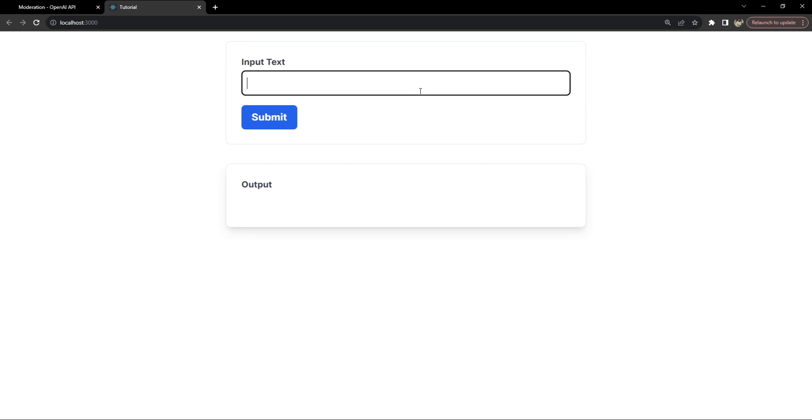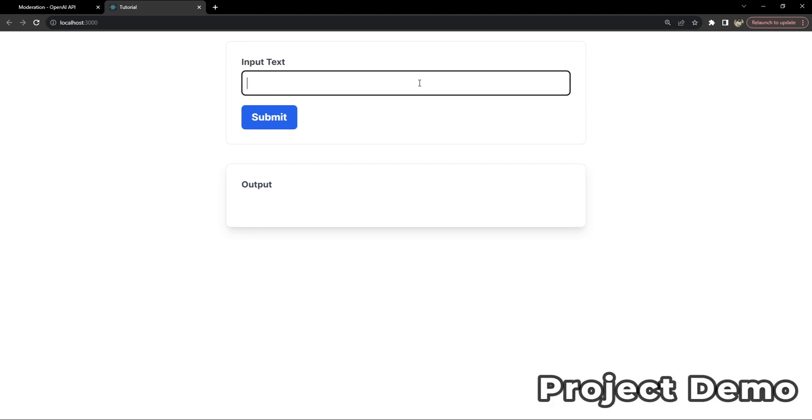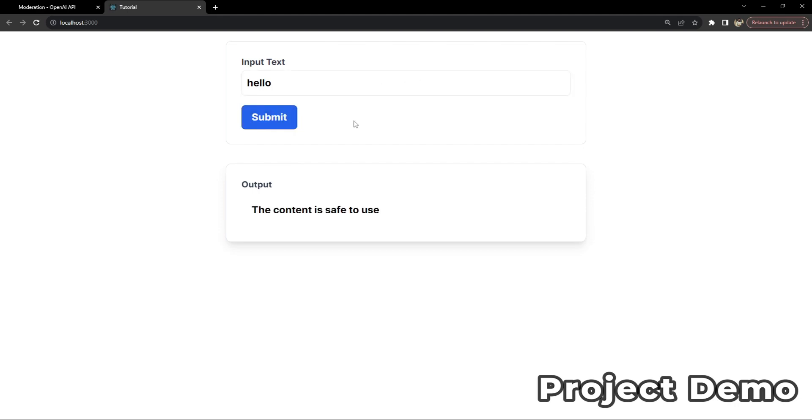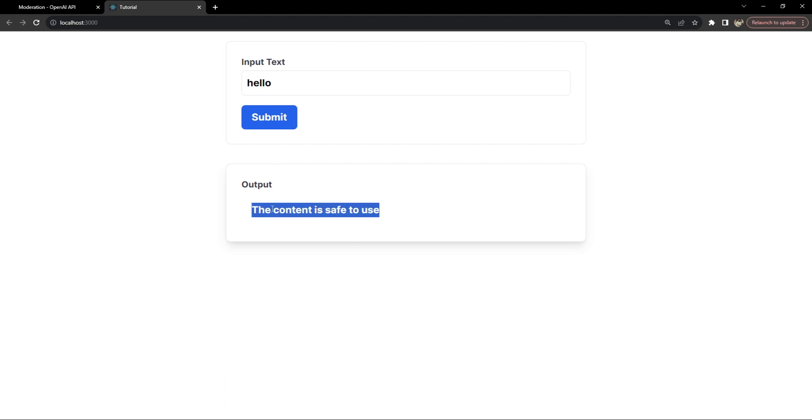This is not just about coding, it's about creating smarter and safer online environments. As you can see over here, this is a demo of the project we will be building in this video. Let me give you an overview. I'm going to write hello in the input text, click on submit. The output response is the content is safe to use.